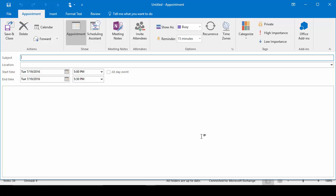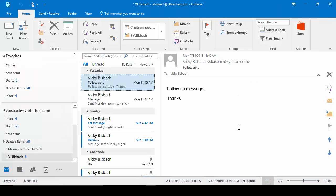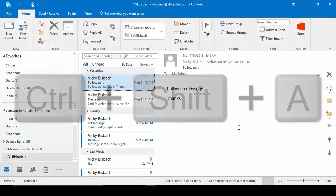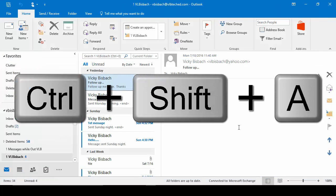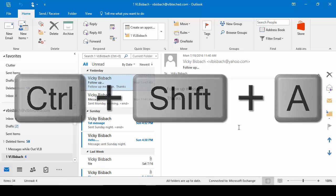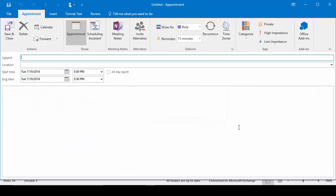This is going to open up the Appointment dialog box where we would create our appointment and save it. Another option available is using the shortcut keys, Control-Shift-A. It will also open up the Appointment dialog box.